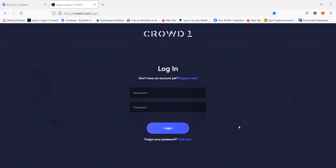Hi, today we're going to learn how to buy packages in Crowd1 or purchase products in Crowd1. What we're going to need is a Crowd1 account and a Coinbase. You can also use Albank or Binance — whatever you have — but you need a Crowd1 account and a platform that allows you to buy, sell, and trade crypto, just like Coinbase, Albank, or Binance. Today we're going to be using Crowd1 and Coinbase. Let's get started.